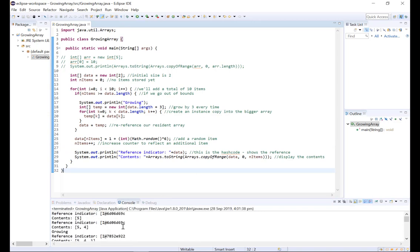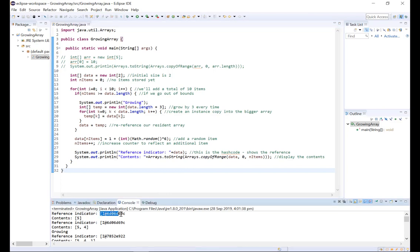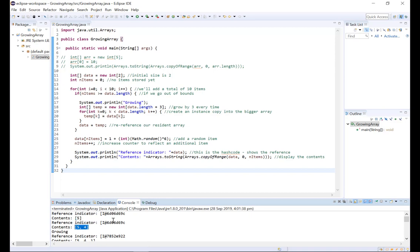Alright, so first of all we have this reference indicator and this is hash code that just shows us the reference of the array. So at first our array data just has one single value. When we add another item to it, it now has two values and the reference stays the same.